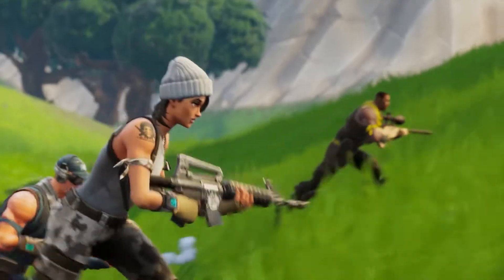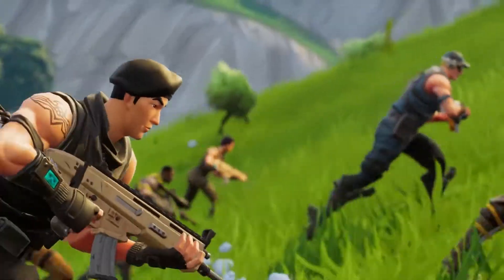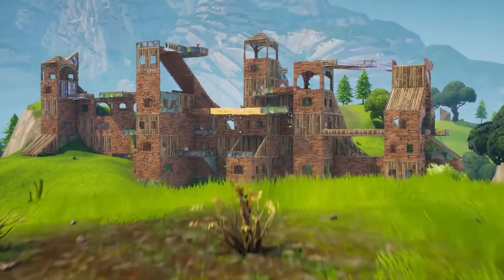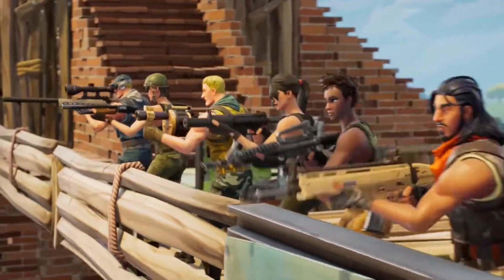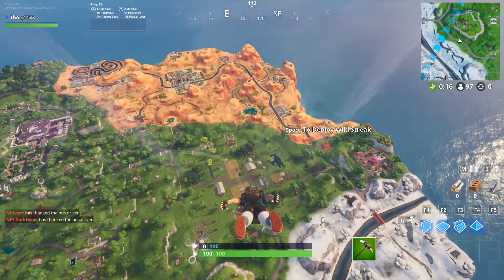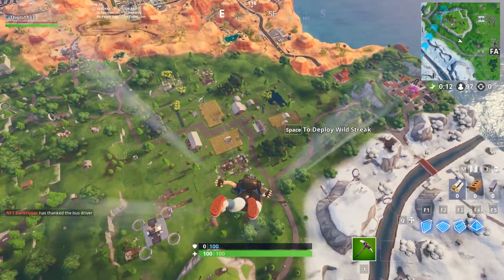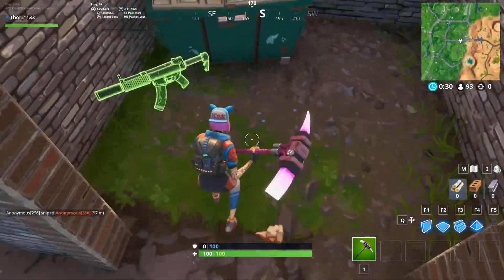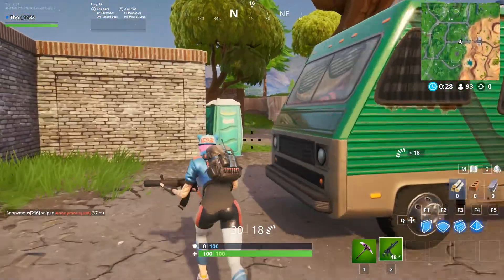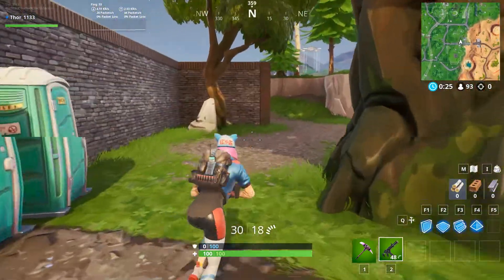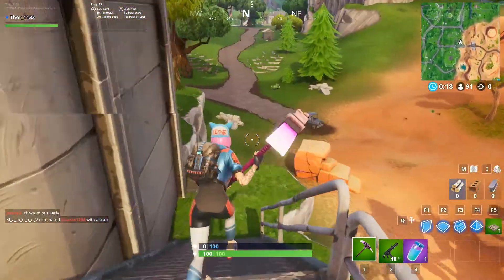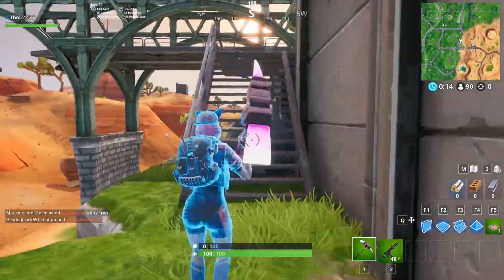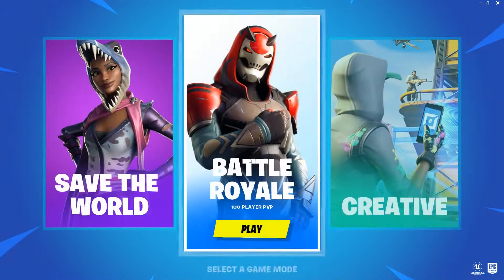Battle Royale is the Fortnite that millions of people play. Players compete with each other on a huge map — up to 100 players clash in one match. You drop onto a large island that changes from time to time, with different easter eggs appearing. There are many weapons and items scattered all over the island, including health packs and other boosts for different situations.